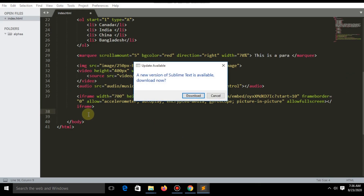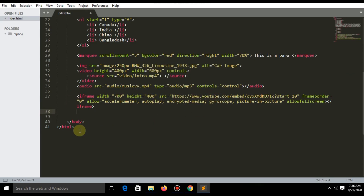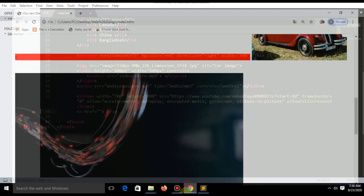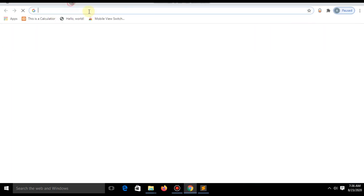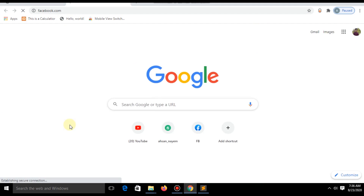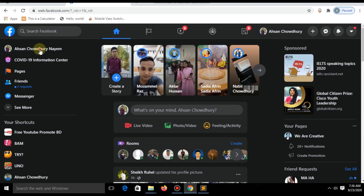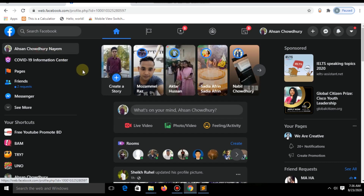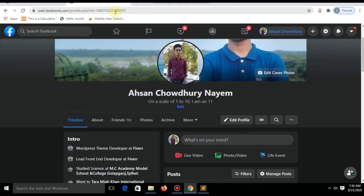Open your file in Sublime Text. Let's have a look at how you can add a link in your website, like a Facebook link or other links. For this you have to write the anchor tag with href, then your text within the two tags. I'm visiting my Facebook profile and I'll paste this link in the href attribute.